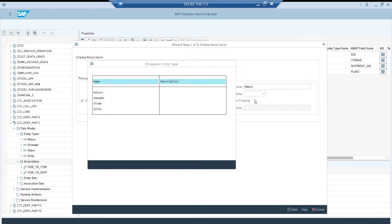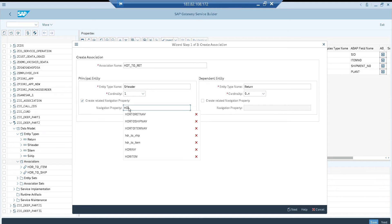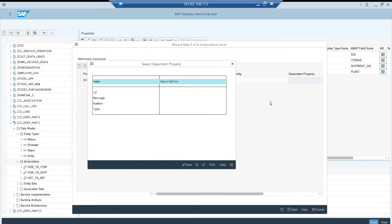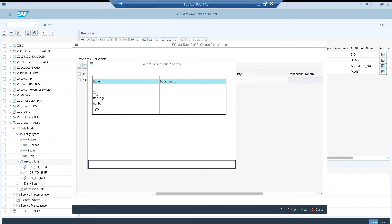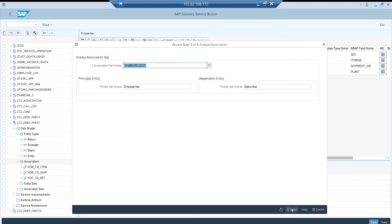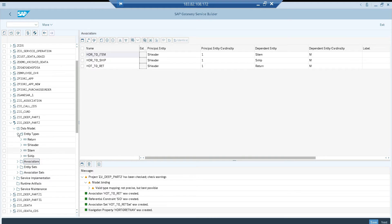For the association, the cardinality is 1 to 0..n. The dependent property is mandatory, so I'll use the ID field as the dependent between header and return. That's fine — it's a mandatory requirement in the tool. The association is created. The design is ready: I added the Return entity type and created an association for it. Now let me generate it, which will create the MPC and DPC classes.